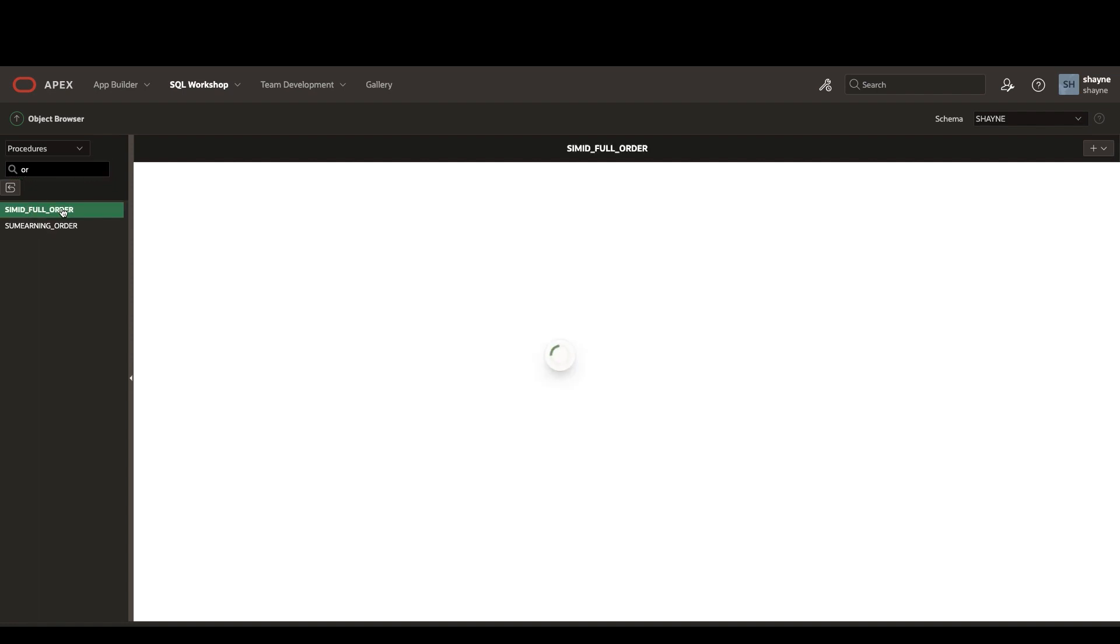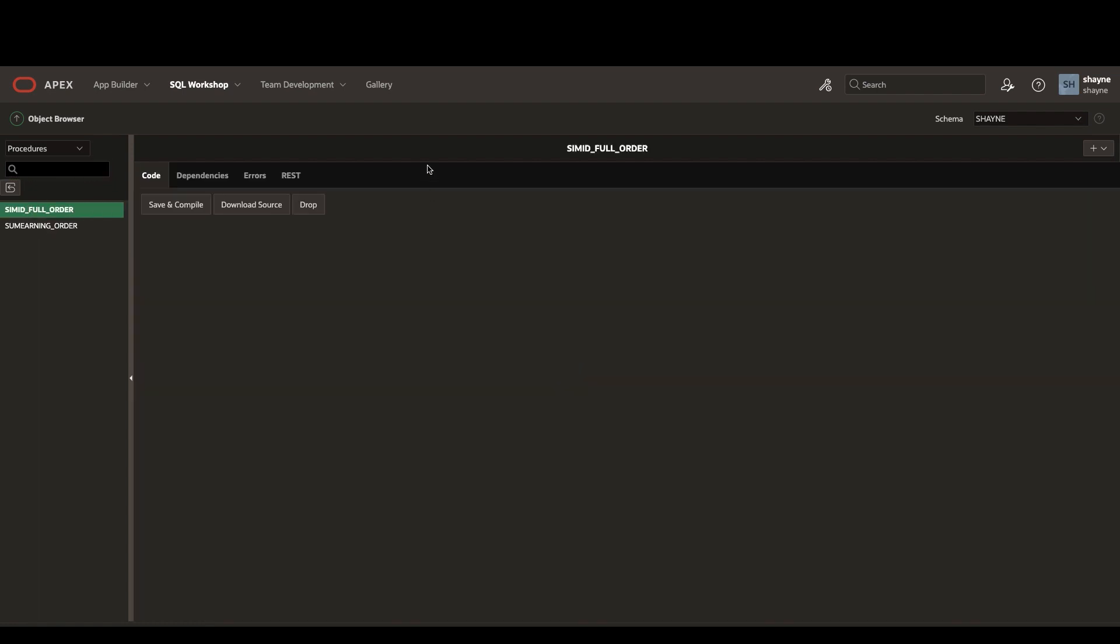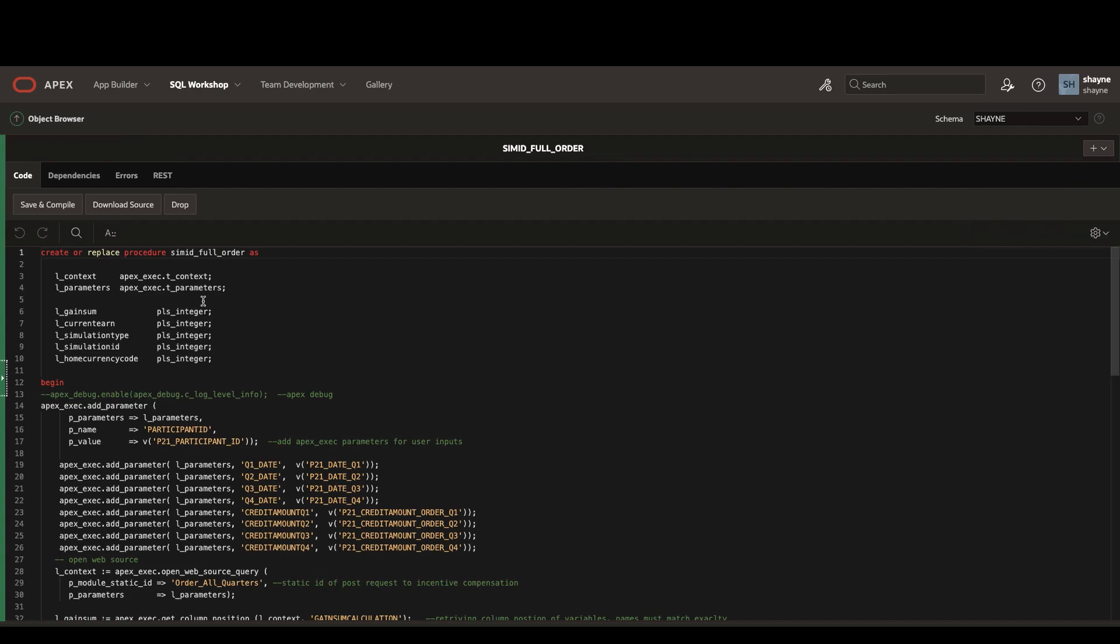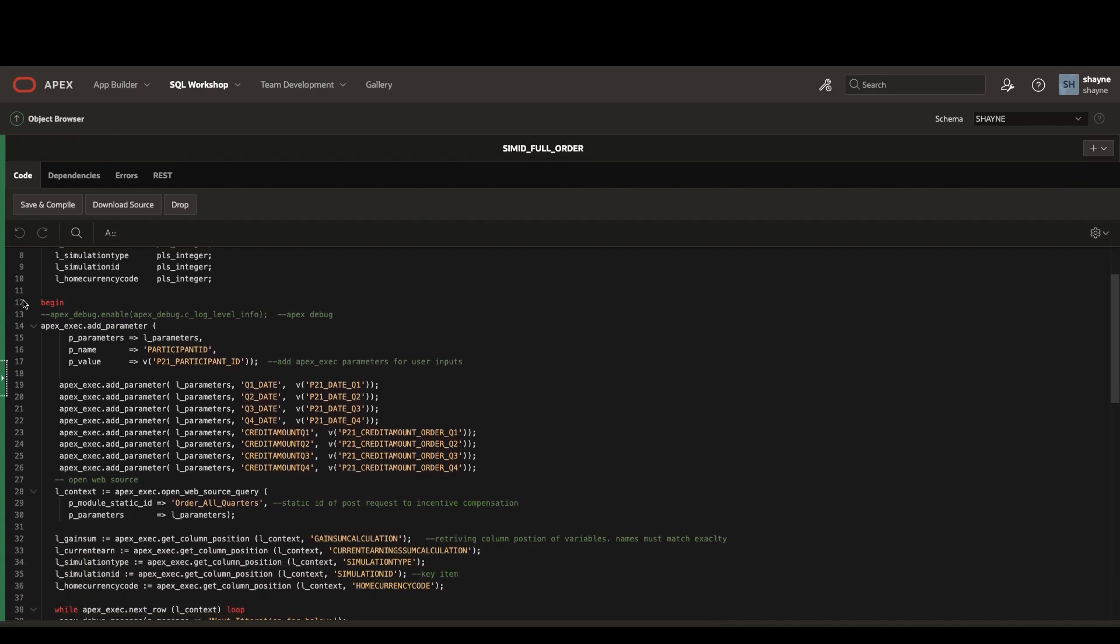If we take a look at that, we can see what the procedure is doing. First, we're just going to define some variables, and then we'll begin by adding parameters to our web source.